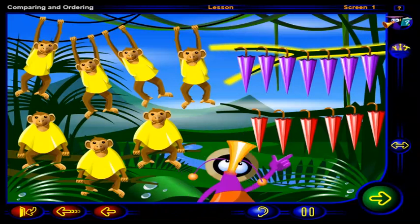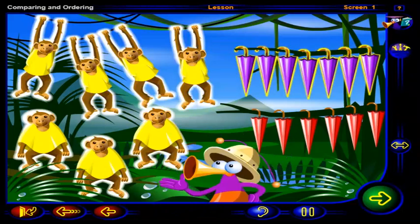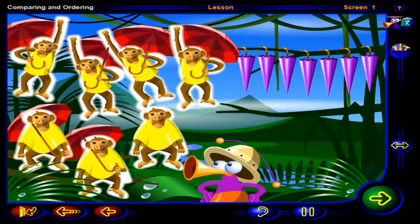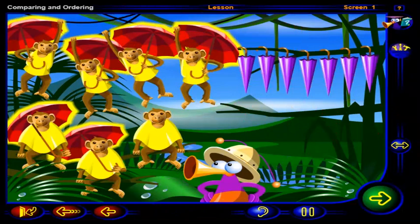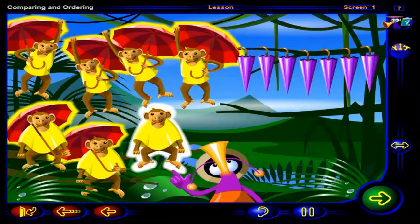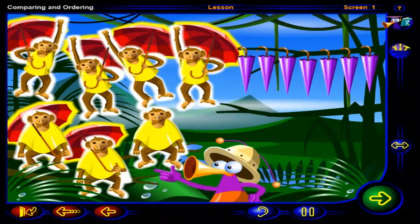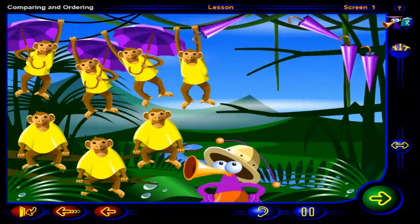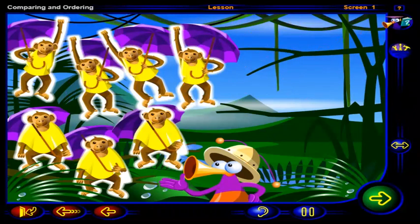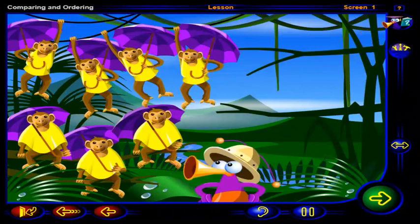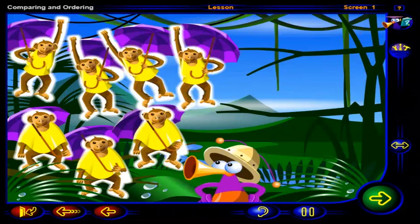That's right. This branch has as many umbrellas as there are monkeys. If we give each monkey a red umbrella, we can see that there is one monkey left over without an umbrella. So there are more monkeys than red umbrellas. If we give each monkey a purple umbrella, we can see that there are no monkeys left over and no umbrellas left over. So there are as many monkeys as purple umbrellas.